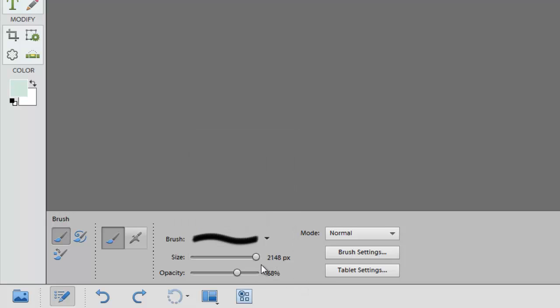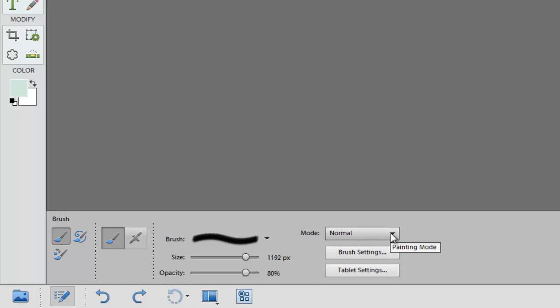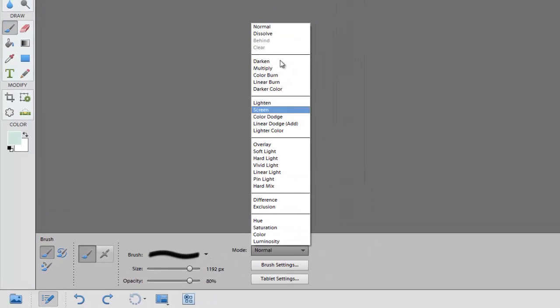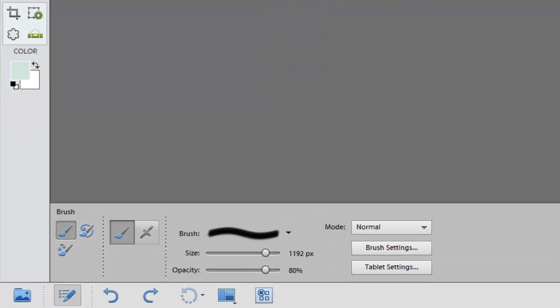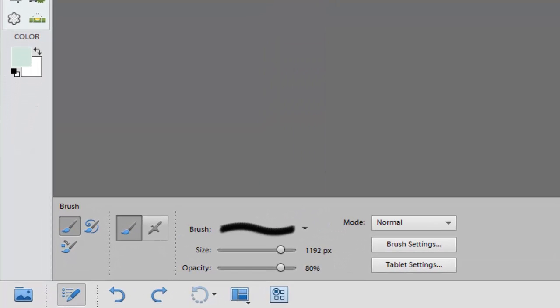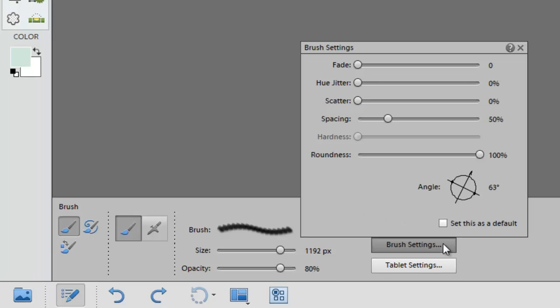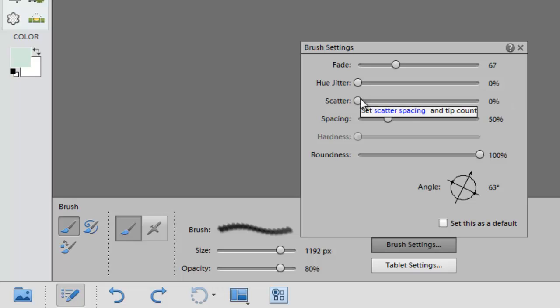And then you can change the size of the brush and the opacity of the brush. And then you can also change the blend mode. I usually keep it on normal and then change the blend mode of the layer after I have stamped or used the brush on the layer in my layout. So you can also adjust the brush settings by moving any one of these levers. This changes the fade and the hue jitter, scatter and spacing.